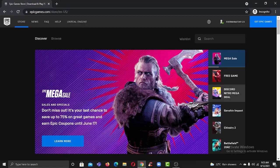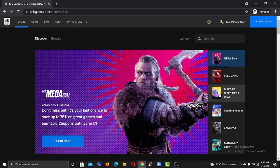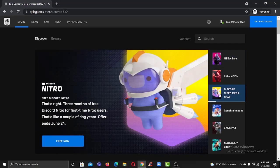And there you have it, you have successfully created an Epic Games account using your Gmail or Google account.